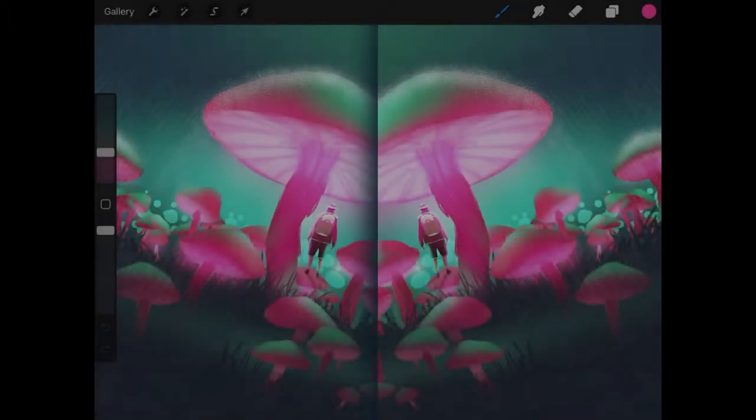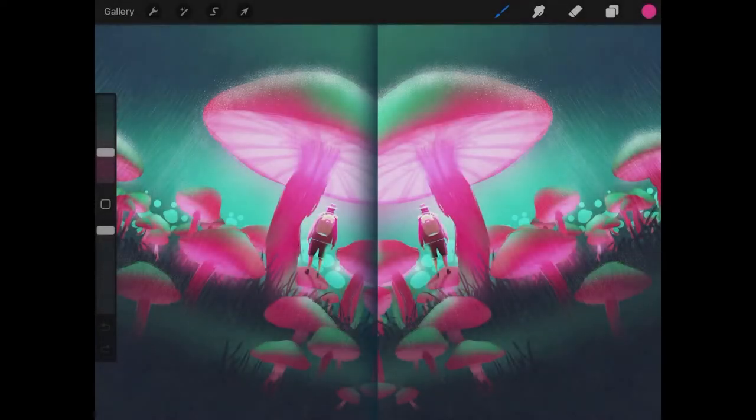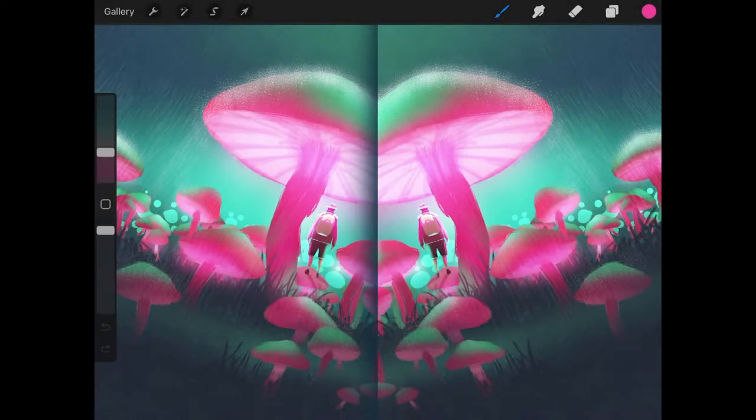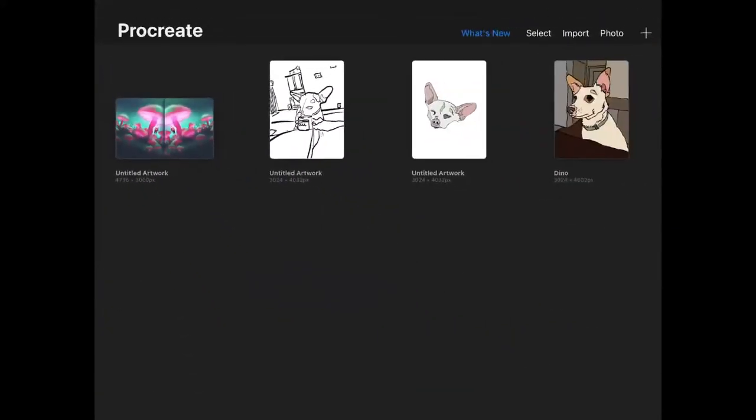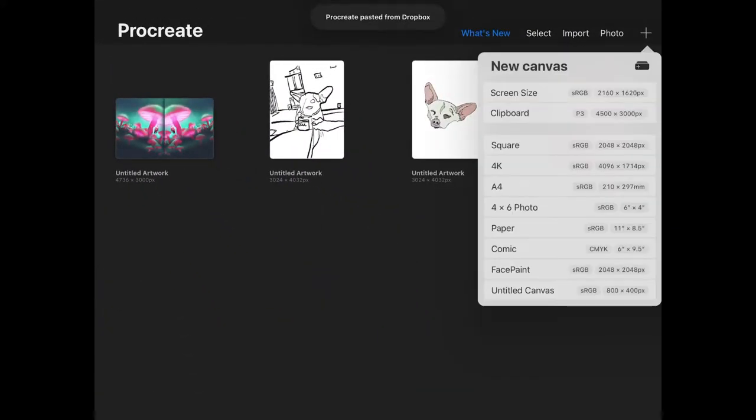In this tutorial, we'll be going over how you can use the mirror function in Procreate for the iPad. Let me come back over here to my gallery and create a new document based on the screen size.